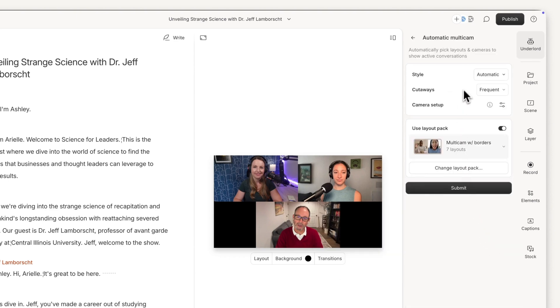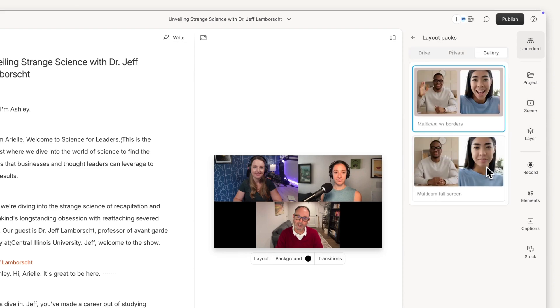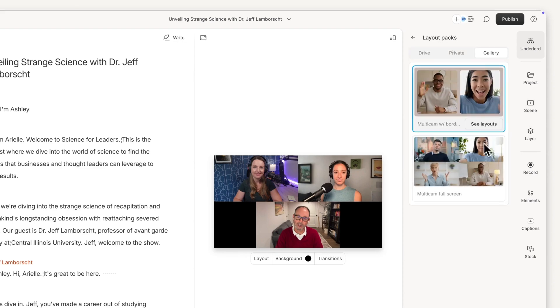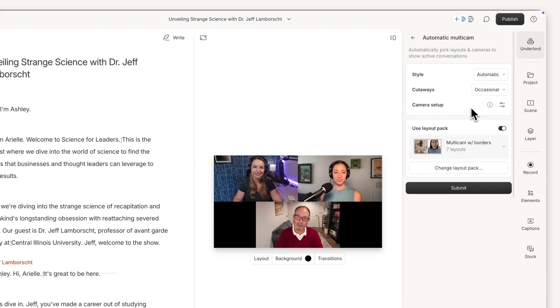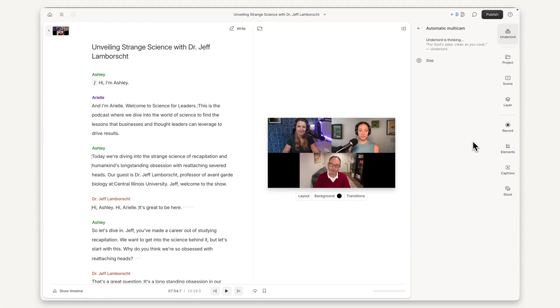You can adjust the settings to show only the active speaker or select automatic to include cutaways to multiple speakers to catch reactions or conversation dynamics between guests and hosts. Select the layout pack you want to use and then let Underlord handle the rest.